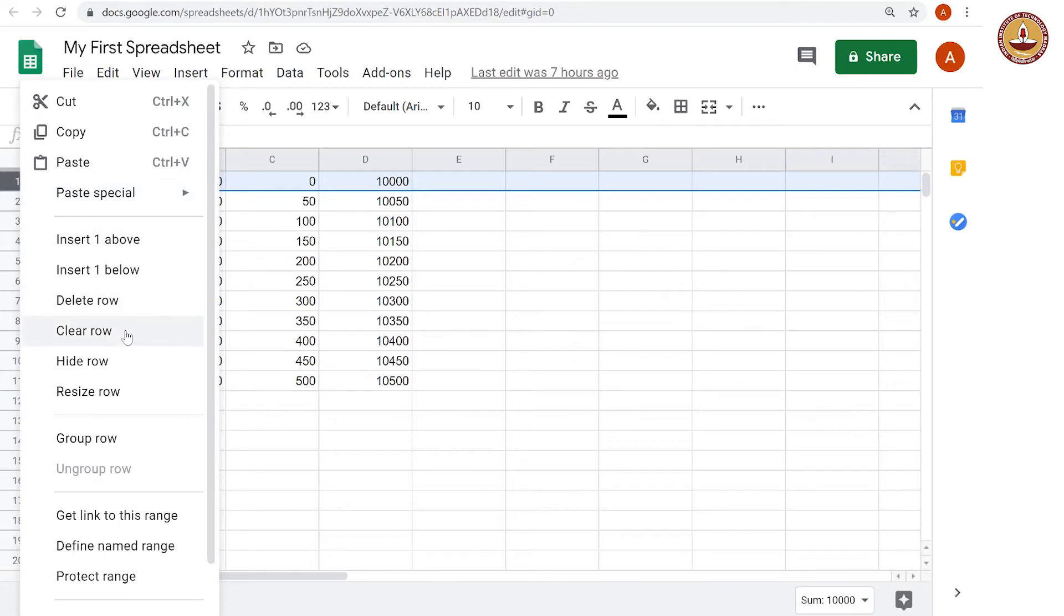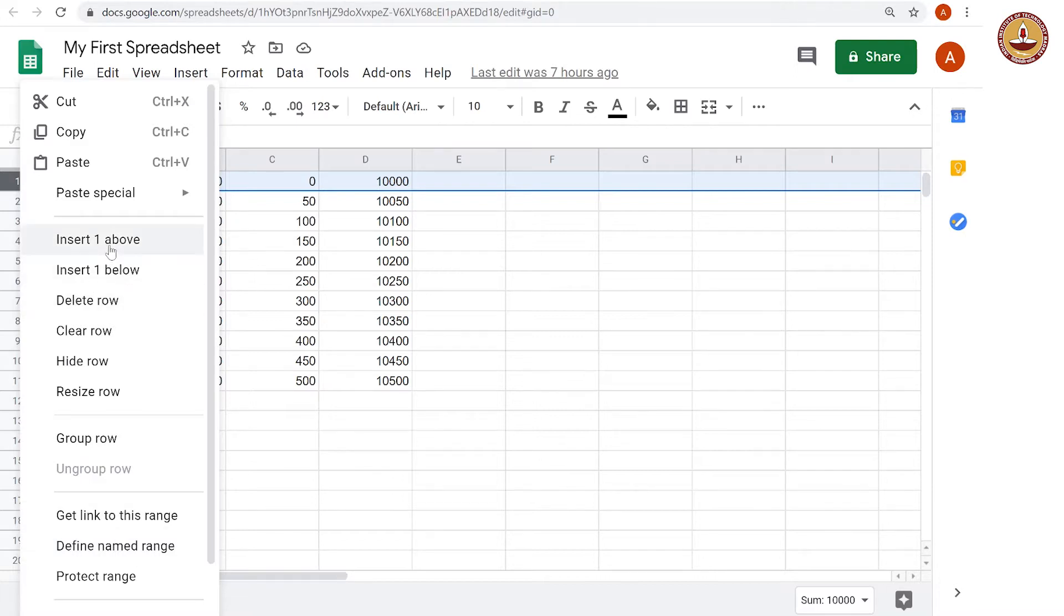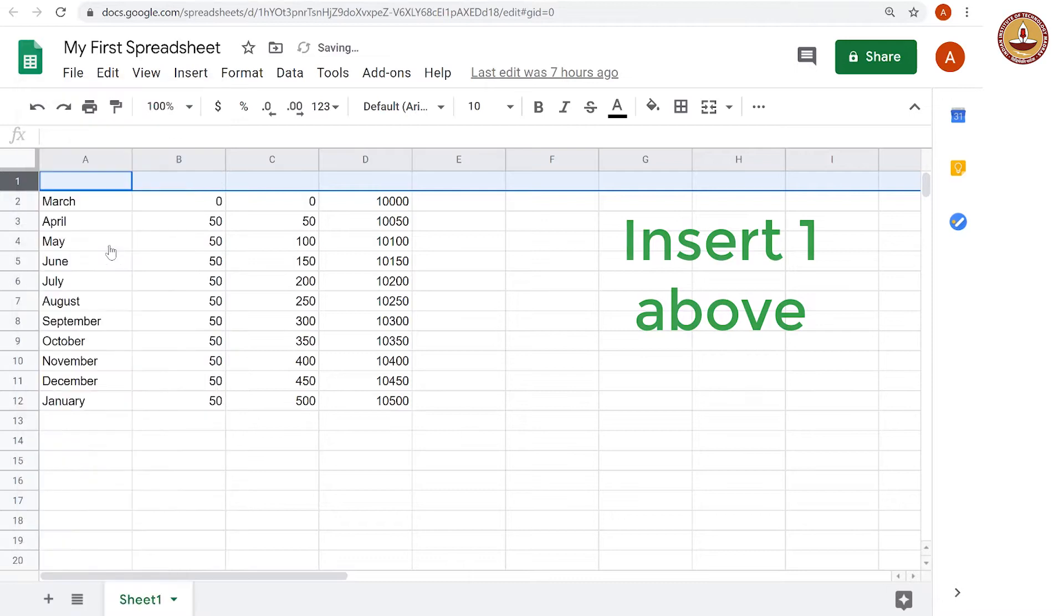You could delete the row, you could clear the row, you could hide it, resize it, group in, a lot of things. So what we are interested in is inserting one row above, and there you go, we have a row here.